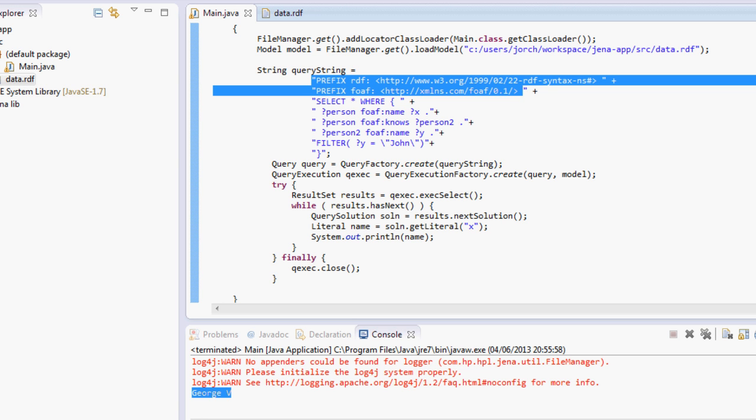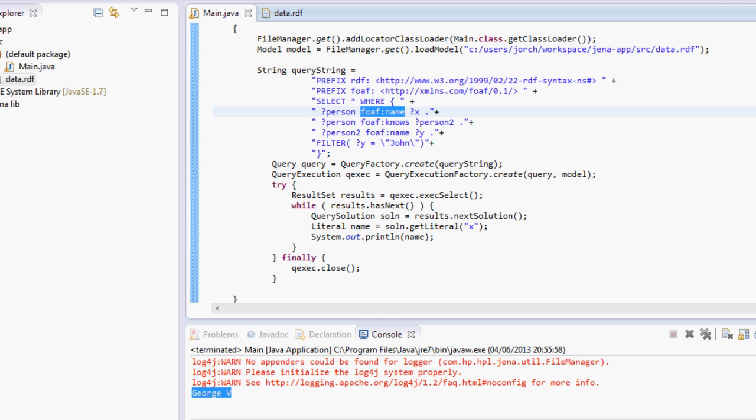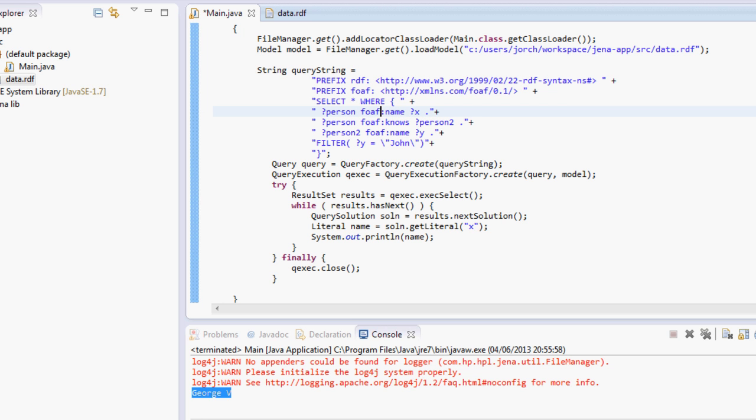But basically what you can do with Jena is that you can query files in different formats and also using different languages or ontologies. In this case if I create my own ontology, for example I don't know, George ontology, and we create a prefix, you can query like that and mix different ontologies.